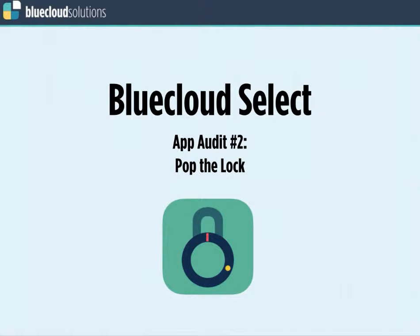This is a perfect app for us to use as an example. It's simple and actually reminds me a lot of the Tap to Shoot app we give away for free when you sign up to Blue Cloud Select. Pop the Lock also reminds me of the top charts app Crazy Wheel, with a few more unique but simple features — which is what we push for when developing apps. We want to emulate but keep it unique.